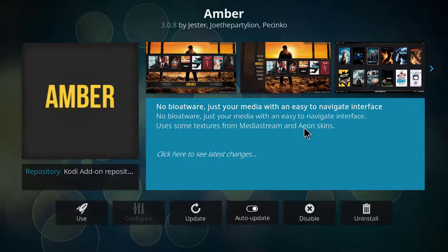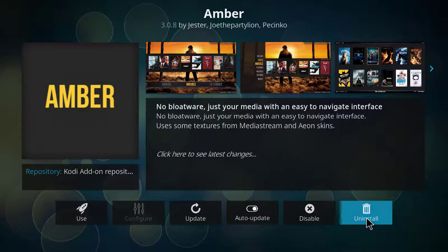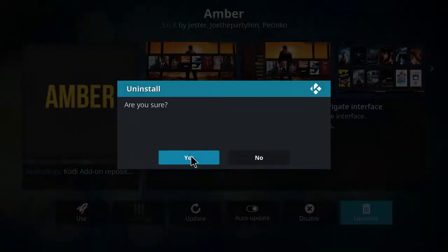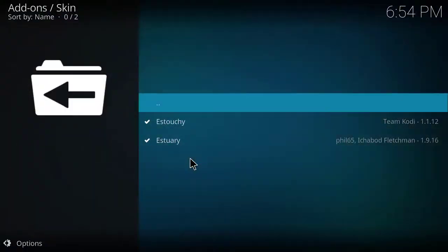On the Amberskin page you will select Uninstall. You'll get a confirmation window and you'll select Yes on it. The Amberskin should now be uninstalled from your system.